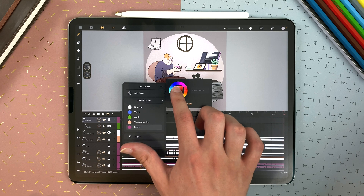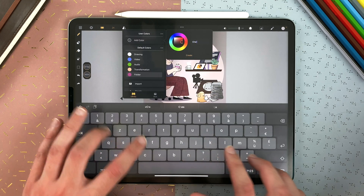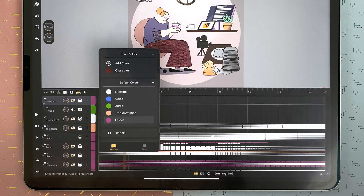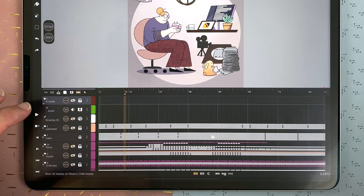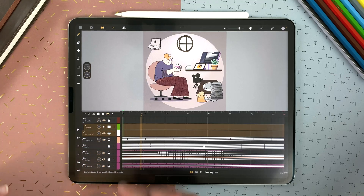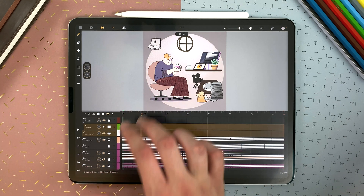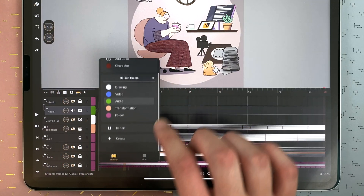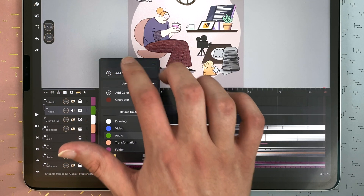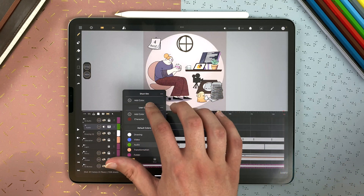You can also add your own colors. Tap here, choose one, tap on the color label to name it — for example, 'character' — then tap Create. Now I can tap on 'character' and it will change my current layer to that color. I can also select several layers and change their color all at once. I can create a new list, name it 'short film', and add different colors for my short film production.